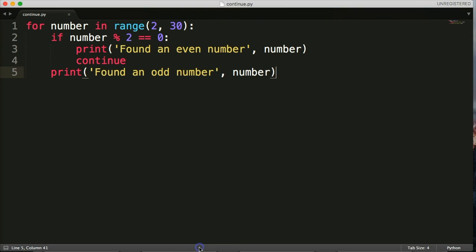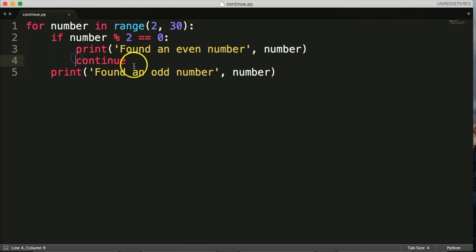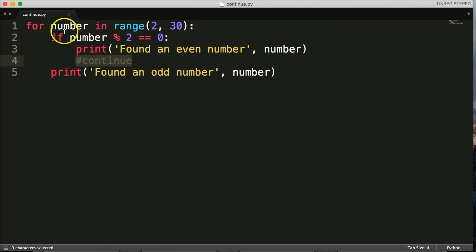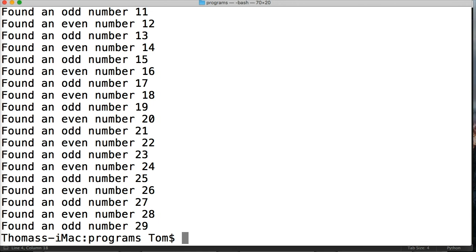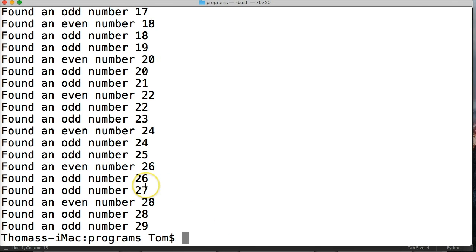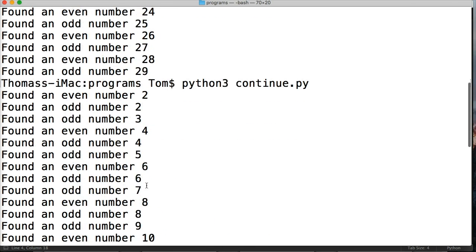Let's go back to our program and comment out continue. This basically just removes it from the for loop and it won't run continue. Now when we run the program and scroll up to where we start, it says 'found even number, found odd number 2.' But odd 2 is not an odd number — so it's printing that incorrectly. Then 'found an odd number 3' but it doesn't print 3 as an even number. Then 'found even number 4' and 'odd number 4.'